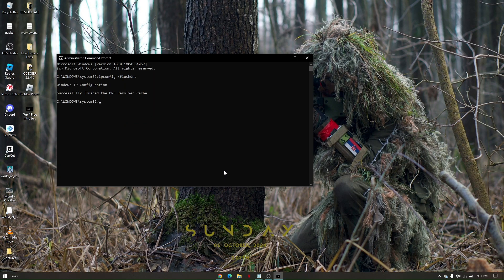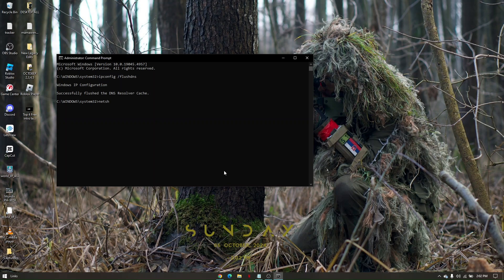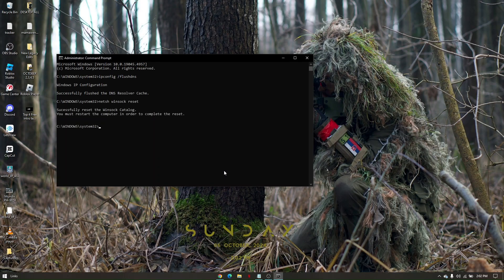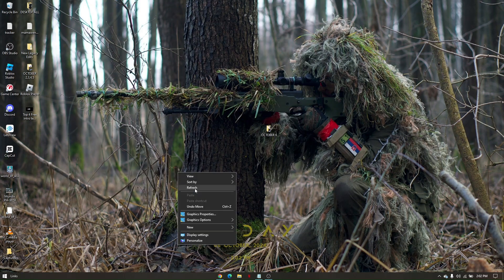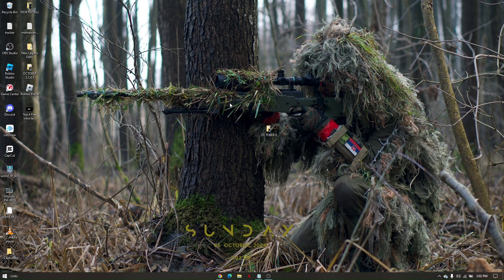Then type netsh space winsock space reset, and click OK. Once everything is done, restart your PC.